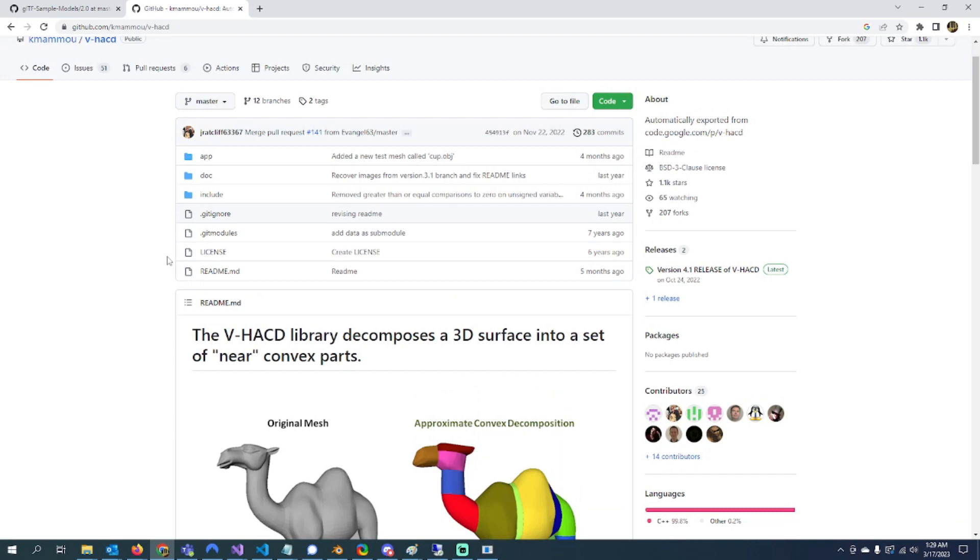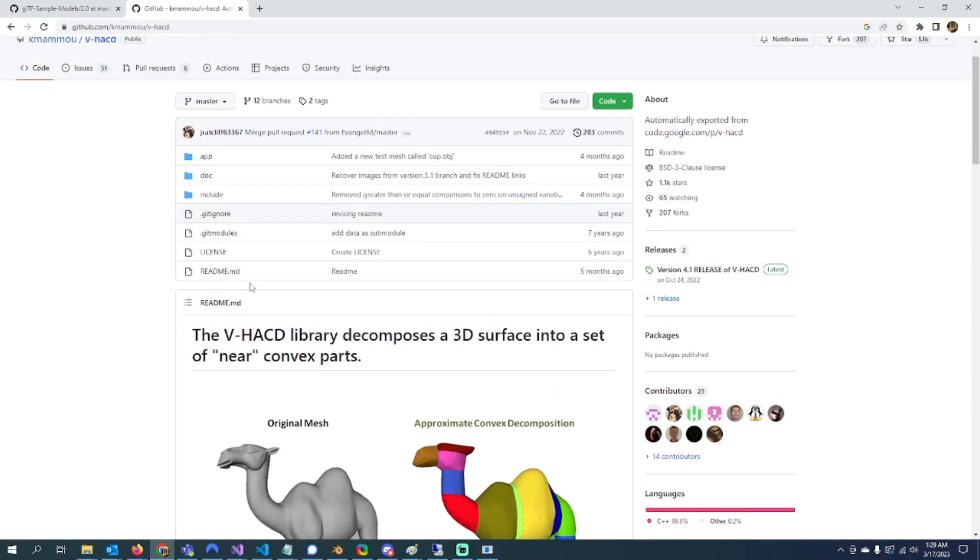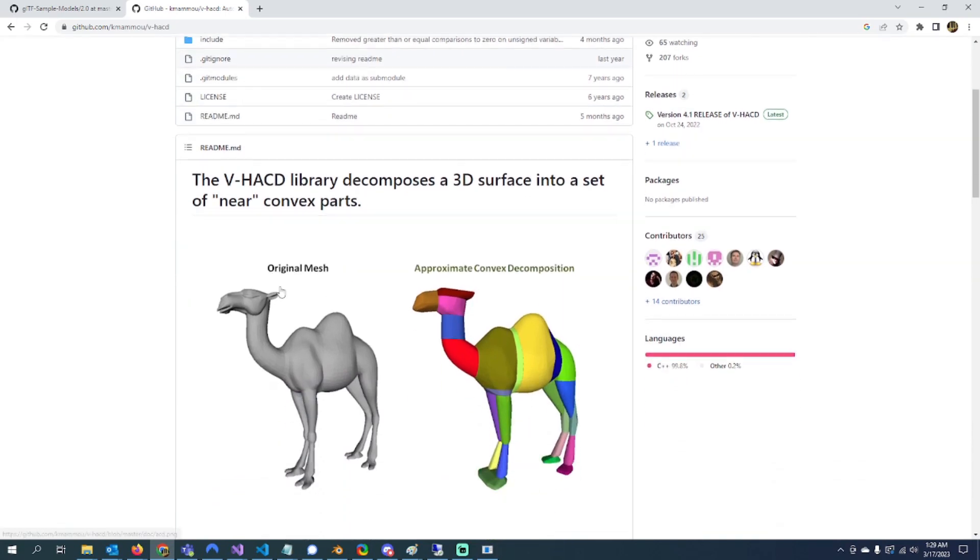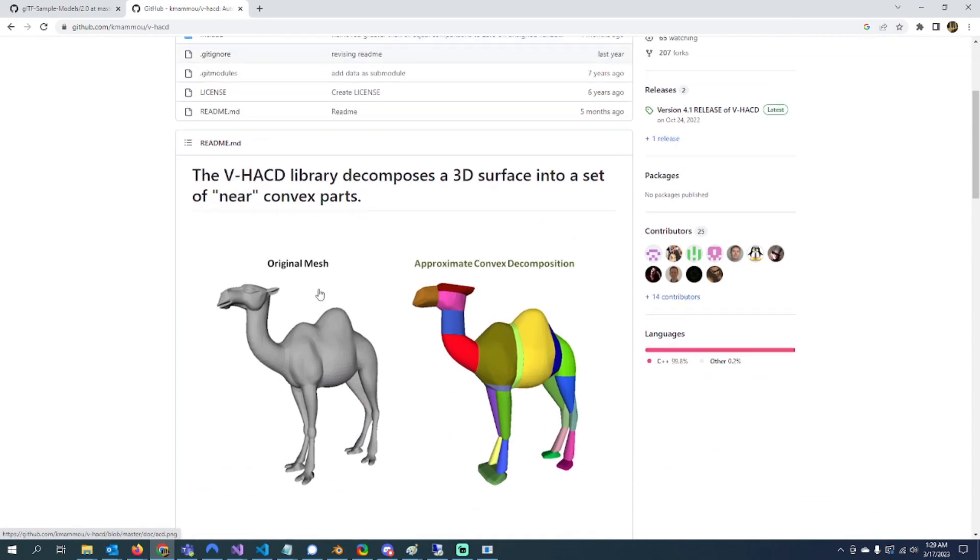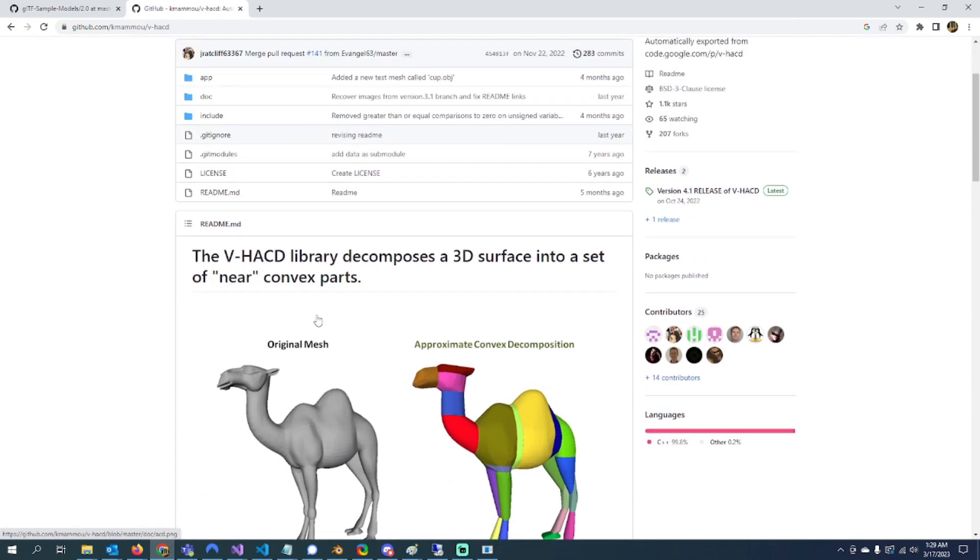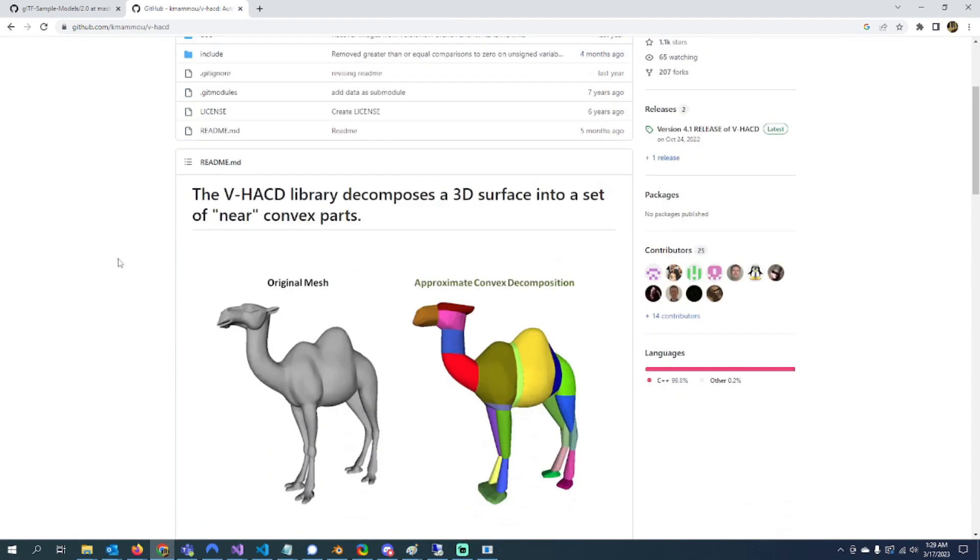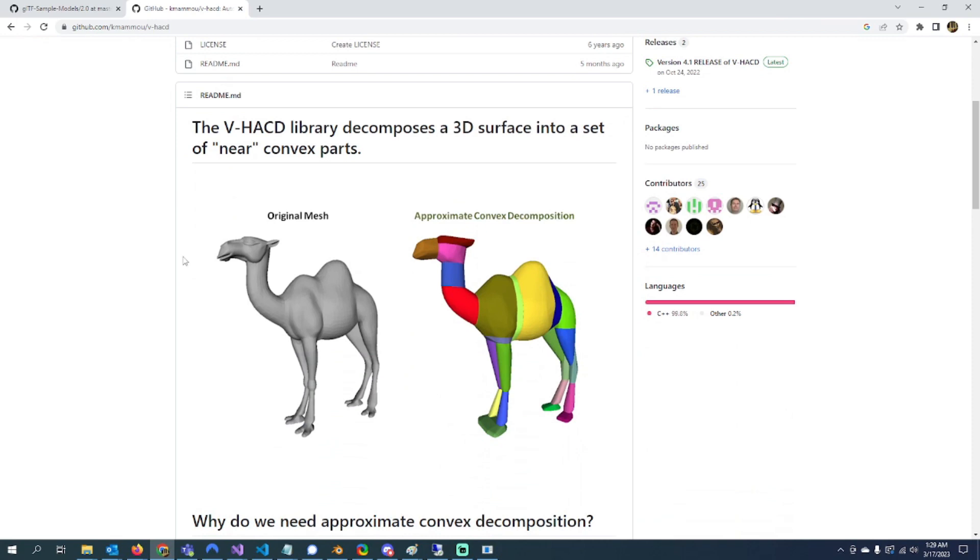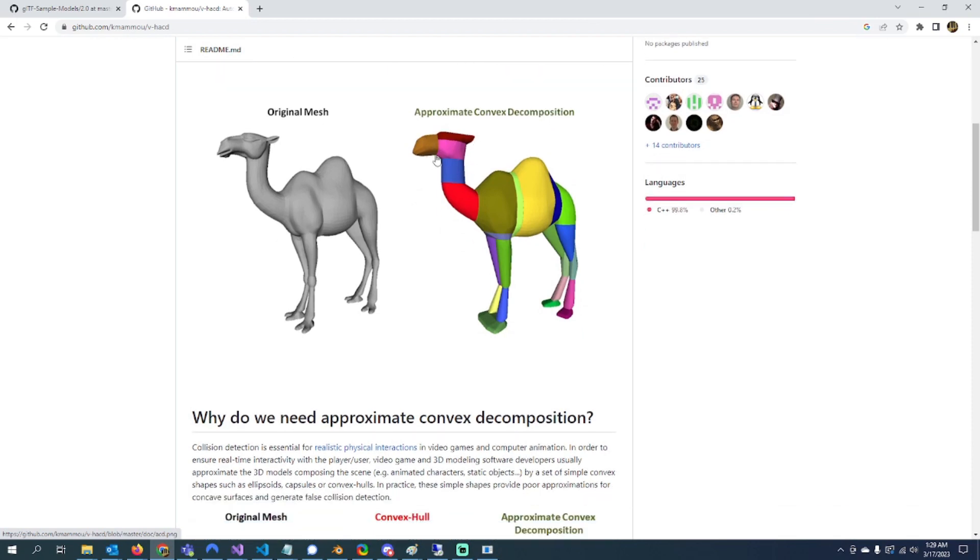The next thing I want to work on is when I'm loading in these GLTF files, I want to be able to generate collision for them. To do that I was going to look at this library called V-HACD, and it's supposed to let me generate a bunch of convex hull meshes with it.